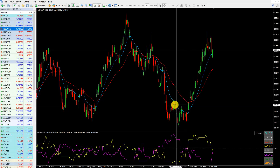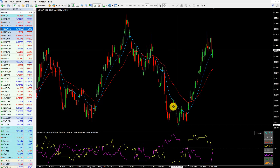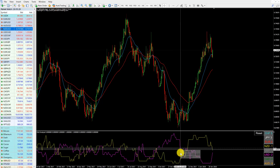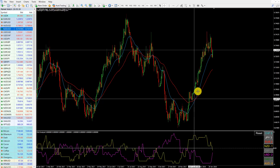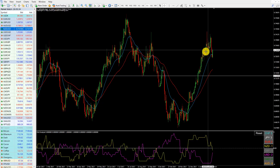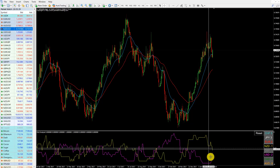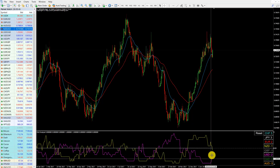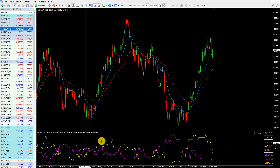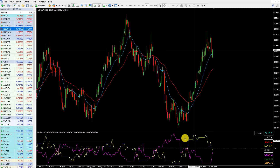Even before the trend actually changes, you can see the dollar is getting weaker — we're already losing strength in the dollar before the trend changes. Then Kiwi starts to strengthen along with the dollar weakening; they cross and the trend changes. The same thing happens up here again — even before the Kiwi starts to roll over, the indicator is telling us the Kiwi is getting weaker. A few bars later the dollar gets stronger and the two are about to cross again in the opposite direction.